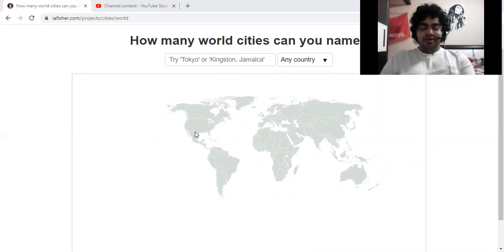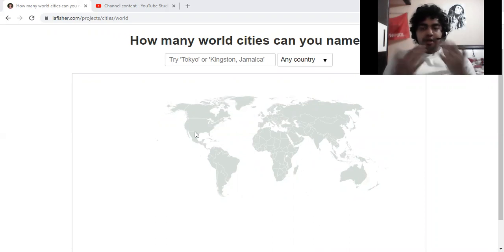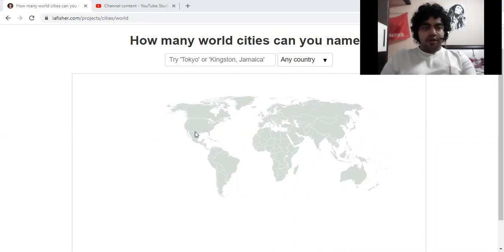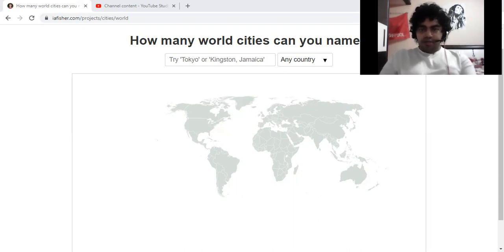Hi everyone, this is Ron the nerdy geographer. Today I'm very excited to bring you a new video. In this video, I will talk about how many world cities can you name. There is no timing for this, but I will include a stopwatch to keep track of time. It could take 20 minutes, 30 minutes, 45, or even an hour. The website I'm using today is iafisher.com, which is a very popular website for geographic quizzes. I will include the link in the description. This is the 'how many world cities can you name' quiz, with respect to all the countries in the world.